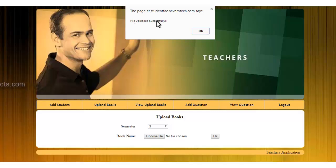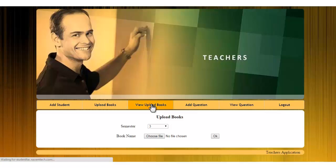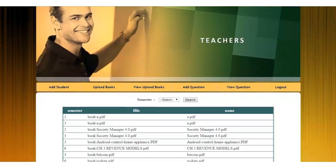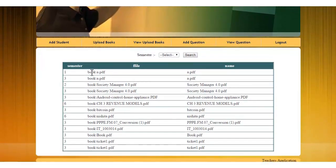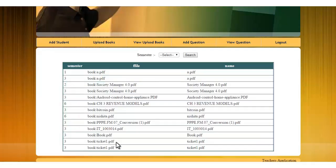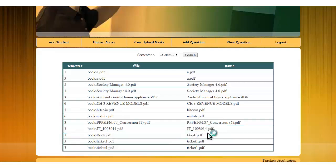Next we have the view book module where you can see the uploaded books. If you want to select a book for a particular semester, you can just select the semester from that drop down and select search. This is my new file which I uploaded recently.